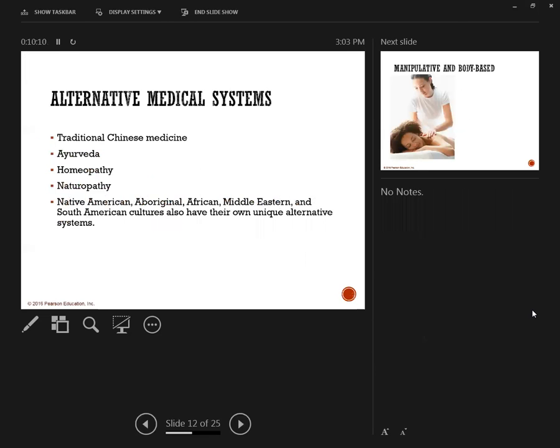Another alternative medical system is traditional Chinese medicine and Asian medicines, homeopathy, naturopathy. You might have heard of acupuncture and acupressure. Native American cultures also have alternative systems.